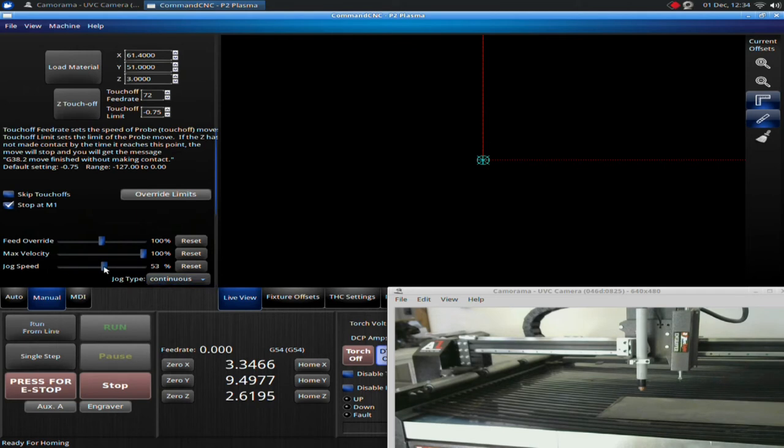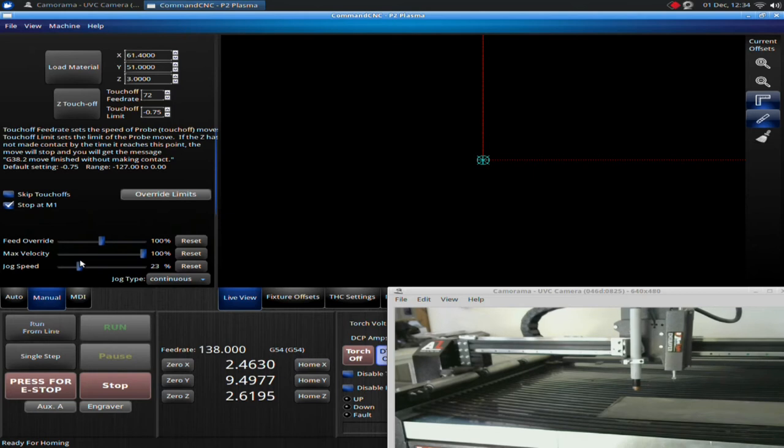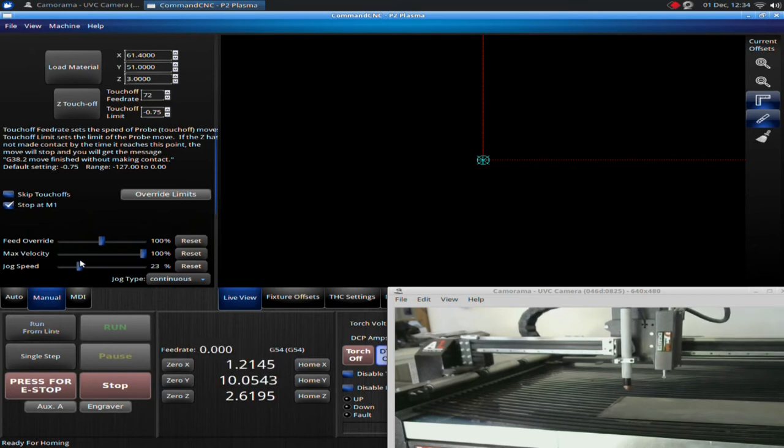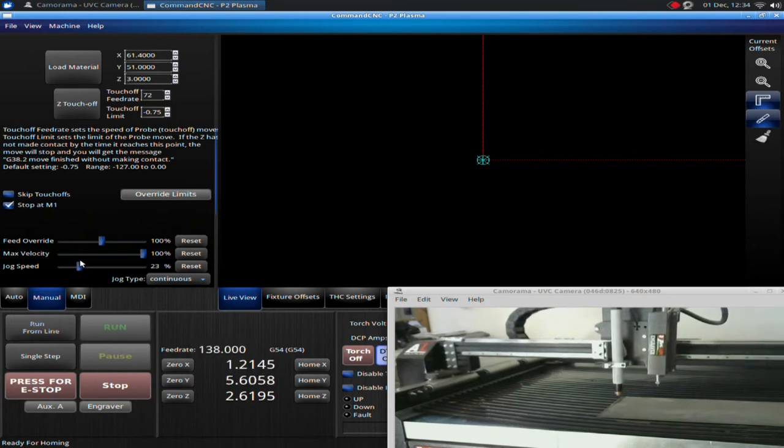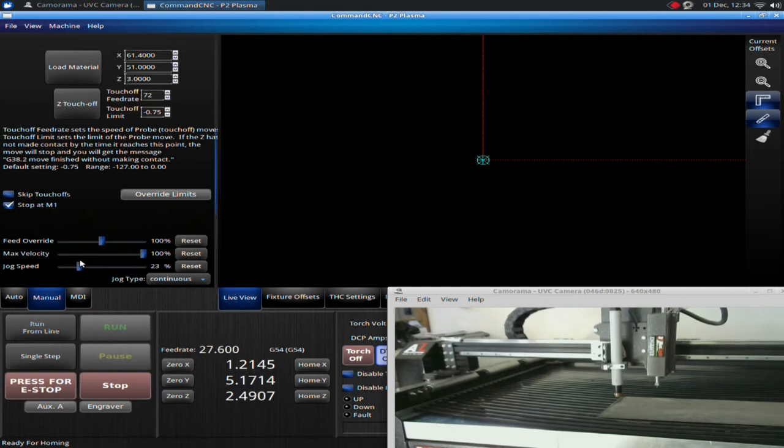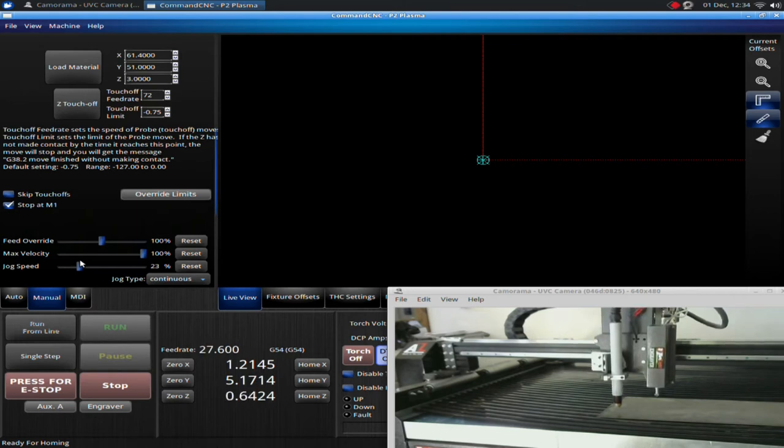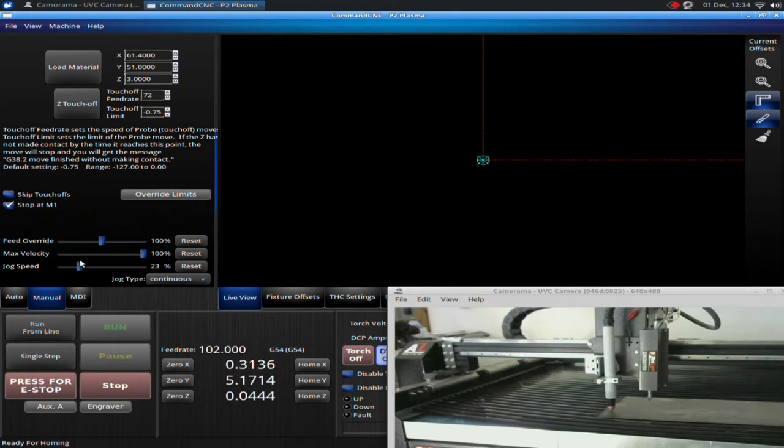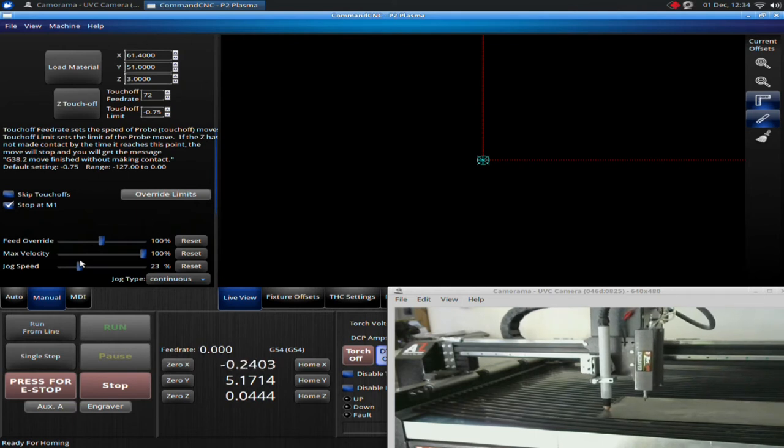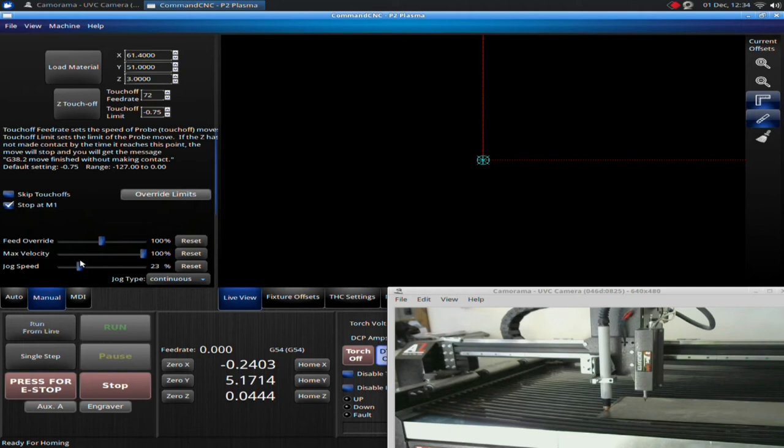The jog type is set to continuous. So first off, picking a jog speed. I recommend picking a jog speed that you're comfortable with making small adjustments with. So I would keep it relatively slow. When you're setting up a cut, you're going to be moving the torch into position on the plate where you want to start the cut, and you're going to want to be able to relatively precisely align it on, say, the edge of the plate and get pretty close to it. So having the jog speed set down slower is helpful for that.